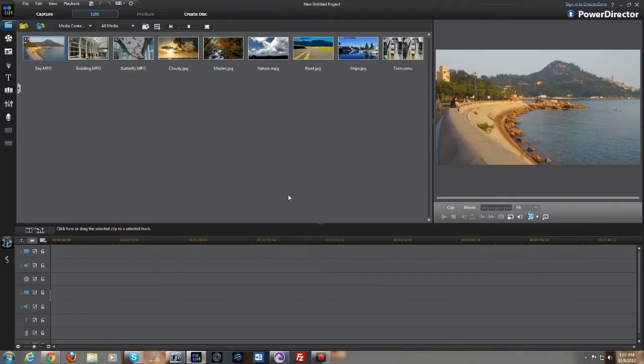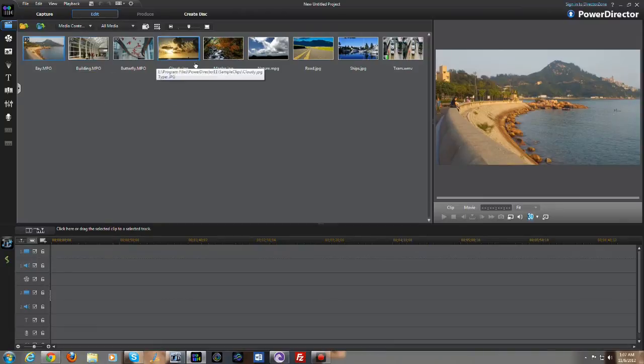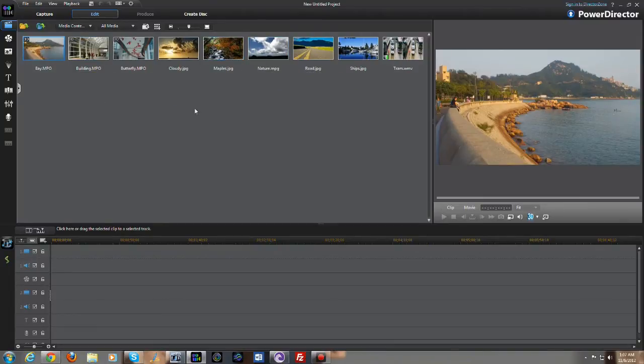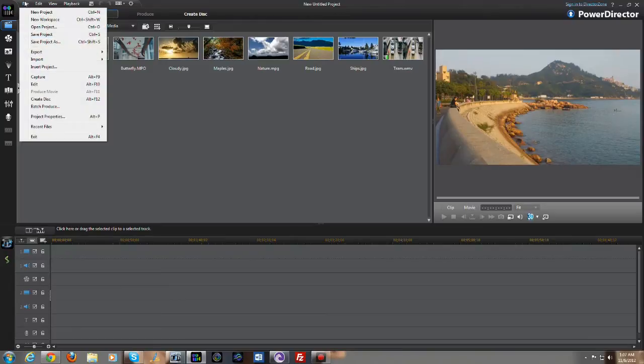So this is our PowerDirector full editor here. And as you can see, we do have a similar layout that you have with PowerDirector. A couple of things to take note and I'll show you here in a second.